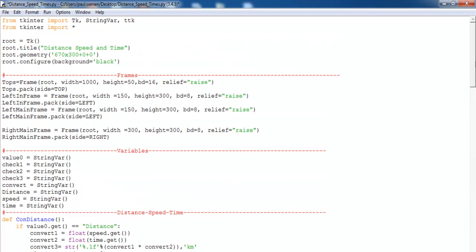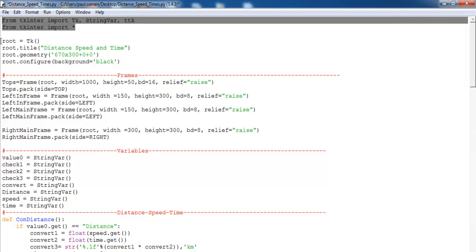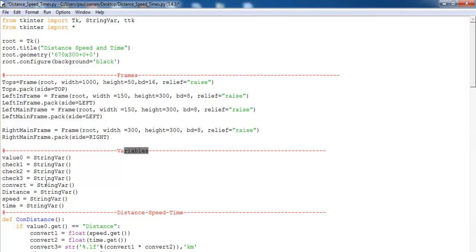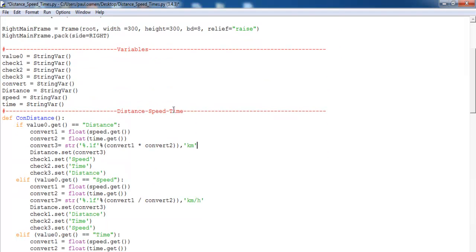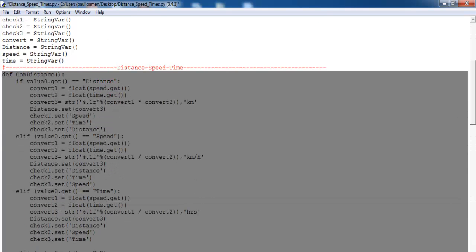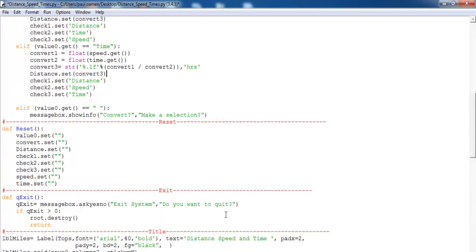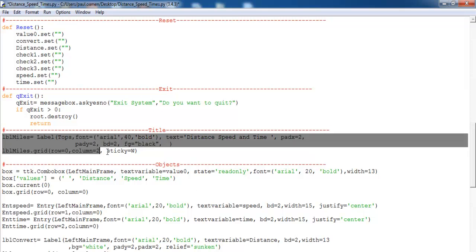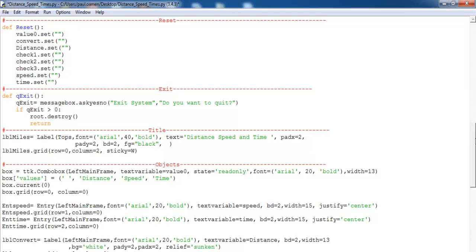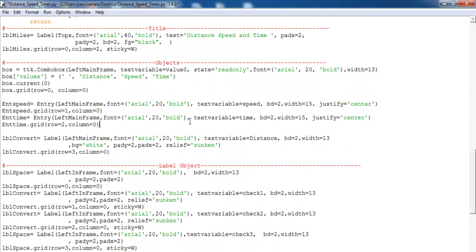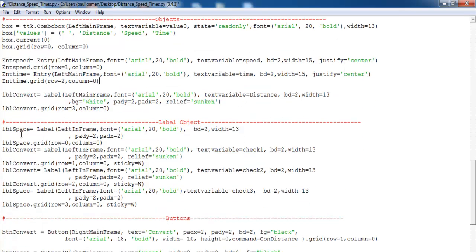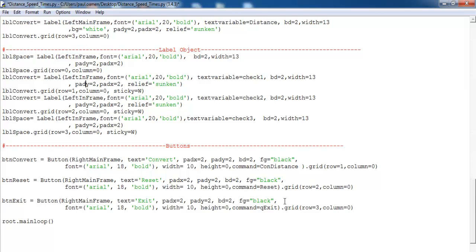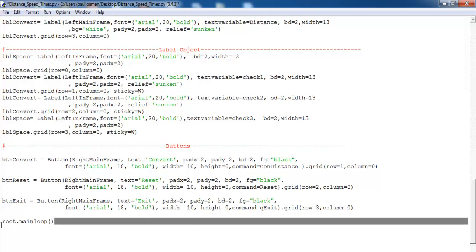Let me show you the lines of code again. I've imported the required libraries, that's the name of the app, and here are my frames and variables. Right underneath, this is where distance, speed, and time are calculated using if statements. Then we have reset and exit. Here's the app title, then the objects for input, the labels for output, the buttons, and finally the main loop.